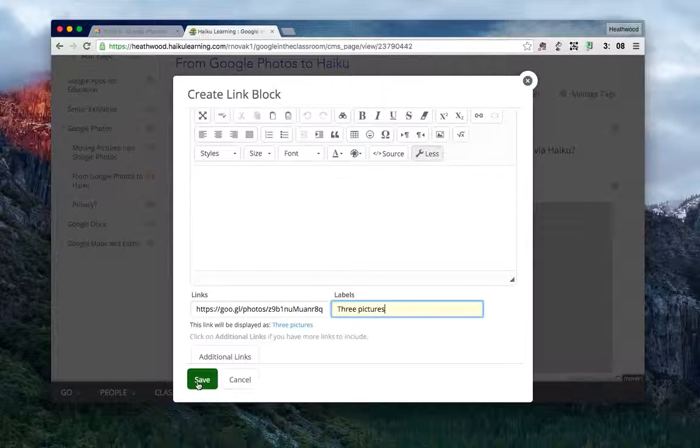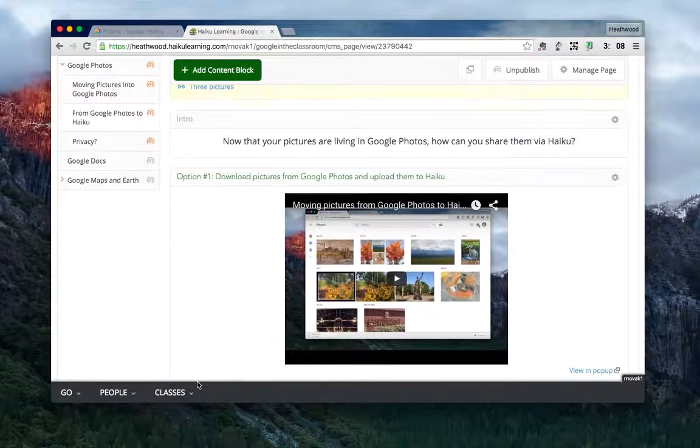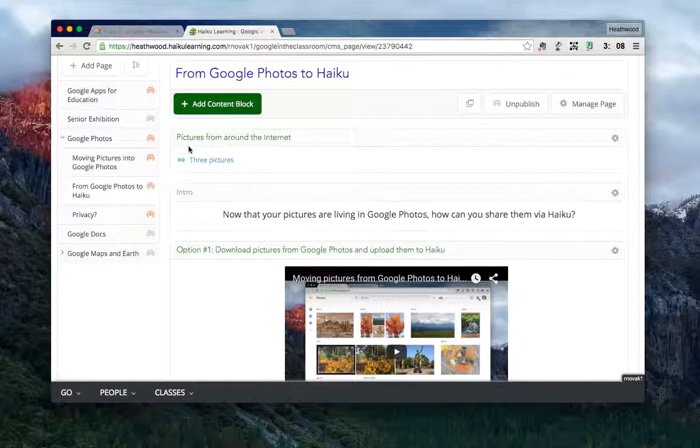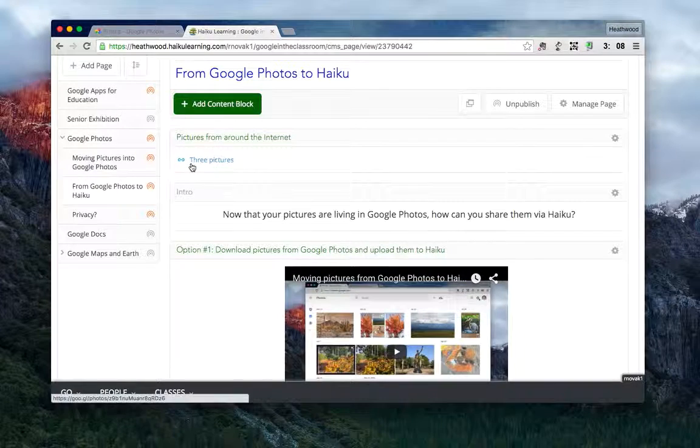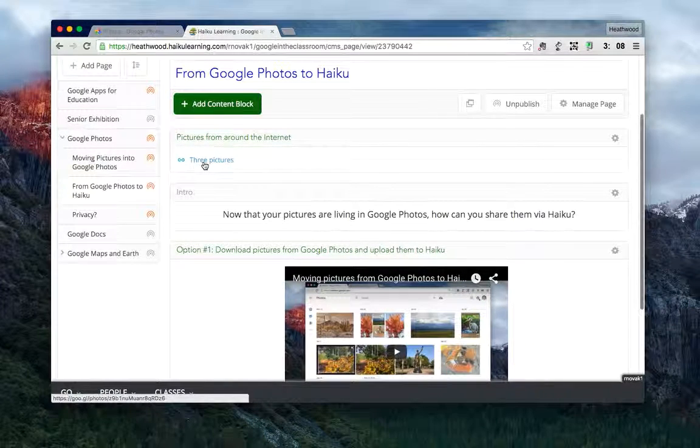I'll say save, and up top you'll see that I've got 'pictures from around the internet.' I see a little link, and it says 'three pictures.'